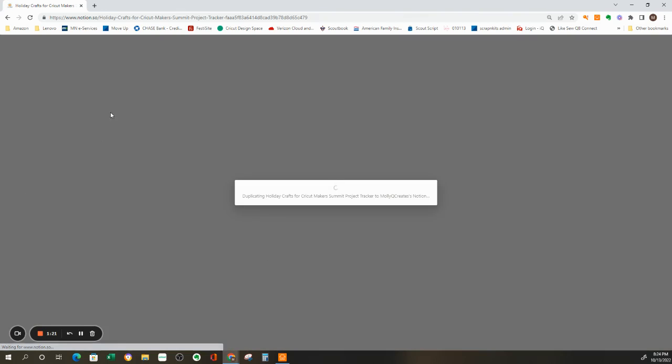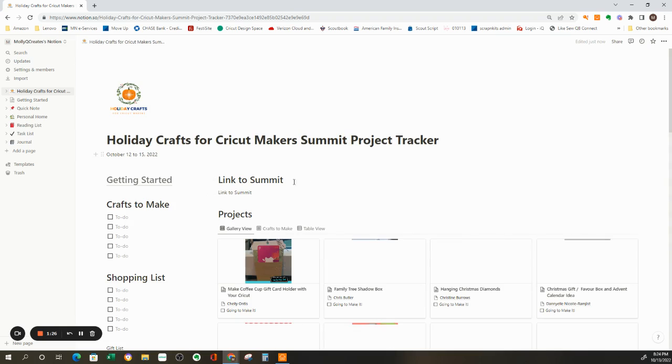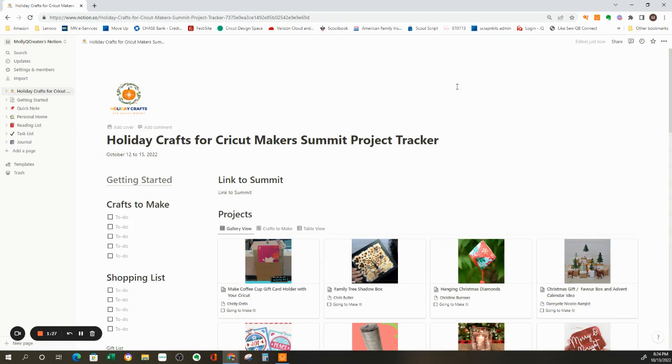If you're not logged in, it's going to ask you to log in. And you see it just had a little pop-up saying it was duplicating it. And there it is in my workspace. You can see here's all of my templates that I'm using.